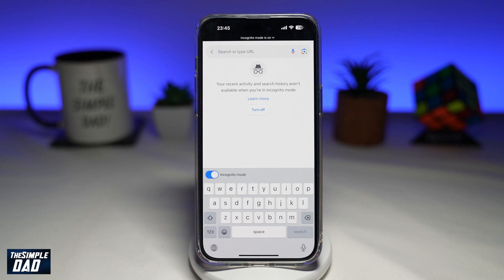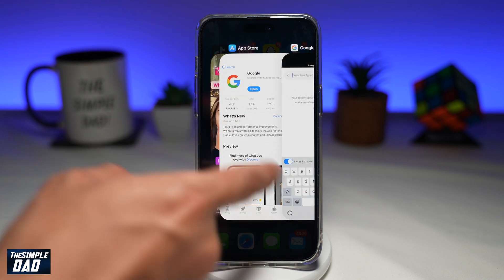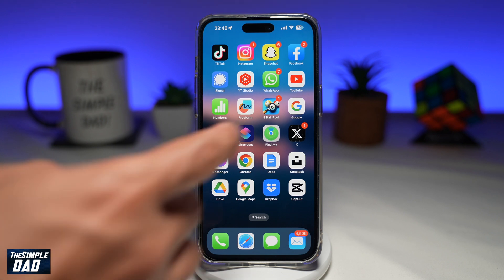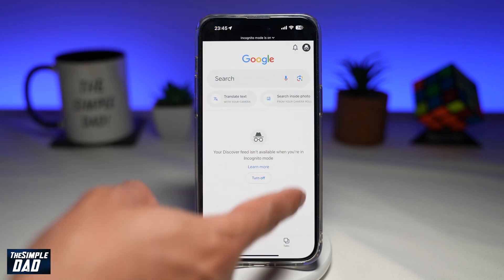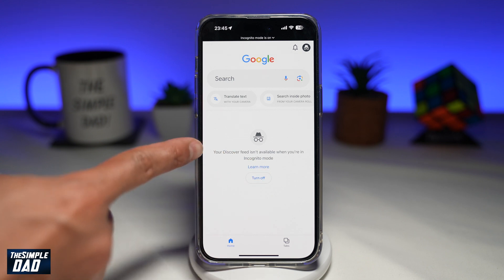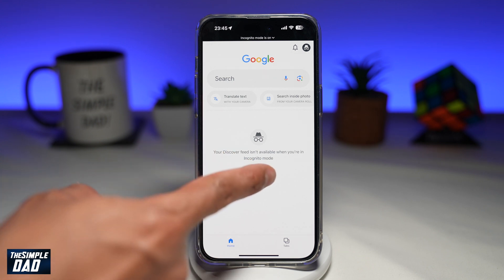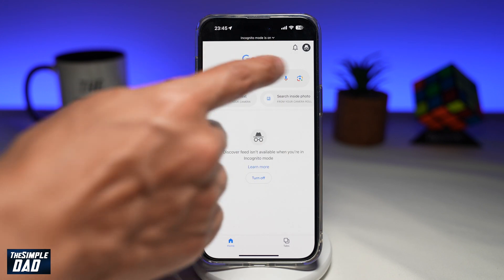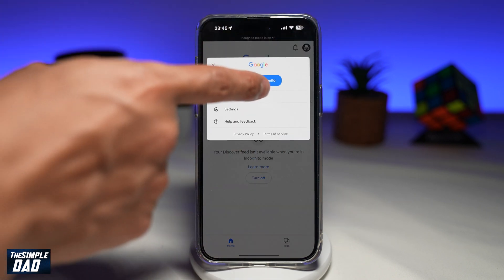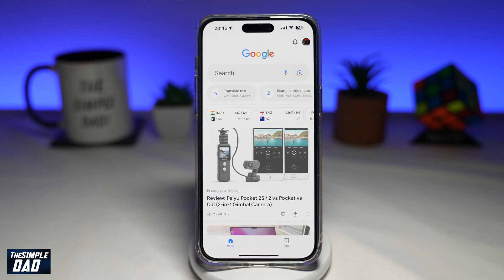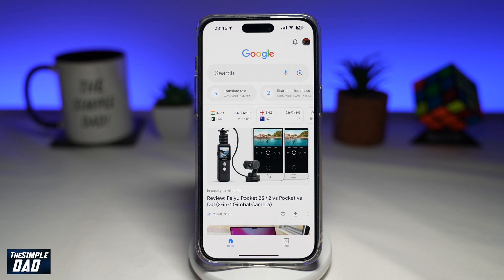Now to turn off incognito mode, go ahead and open the app. To turn it off, go ahead and tap on 'Turn off', which will be on the front page. If you don't see it there, you can tap on the icon at the top, then tap on 'Turn off'. This will now return you back to your Google page where anything you browse will be recorded on your device.